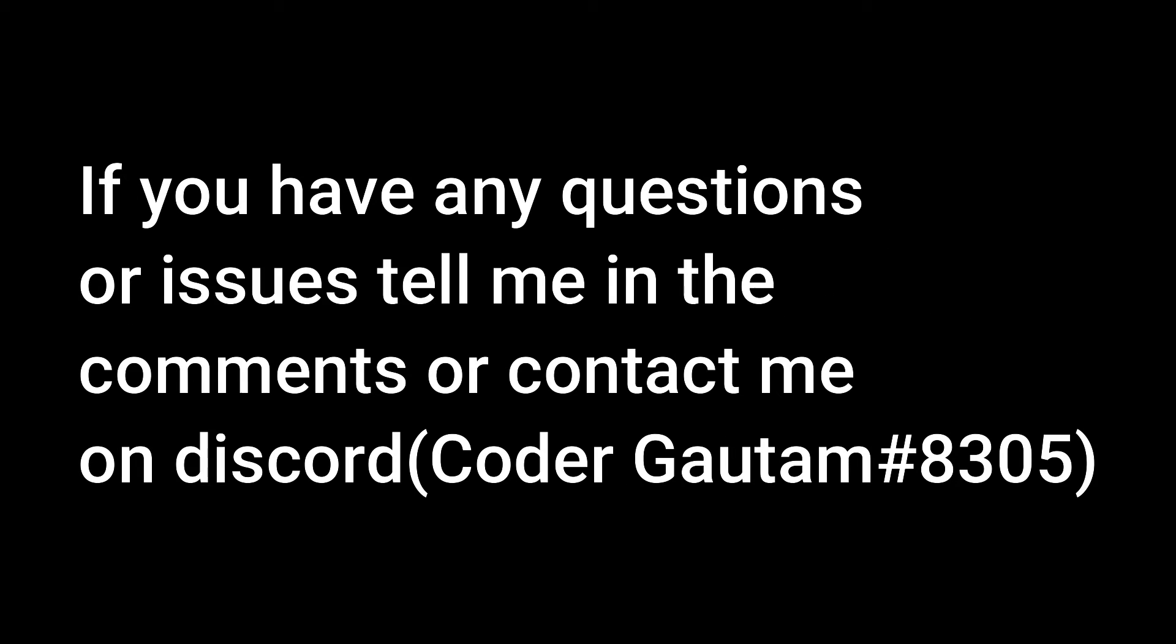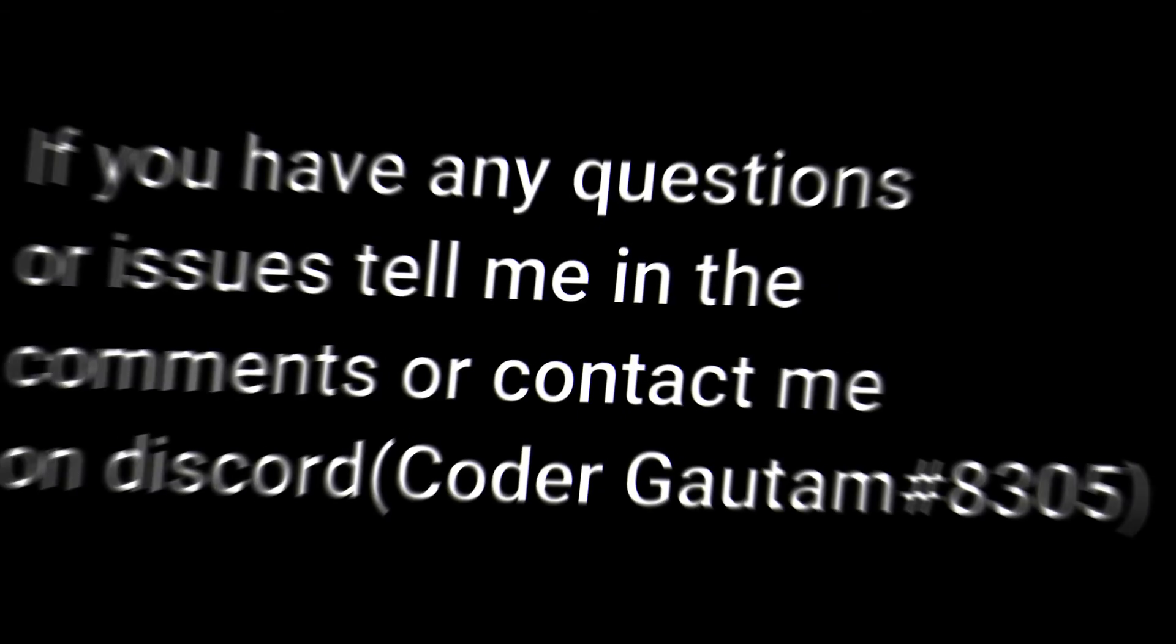The code used in this video is in the description. If you have any questions or issues, tell me in the comments or contact me on Discord. My username is CoderGautam#8305.